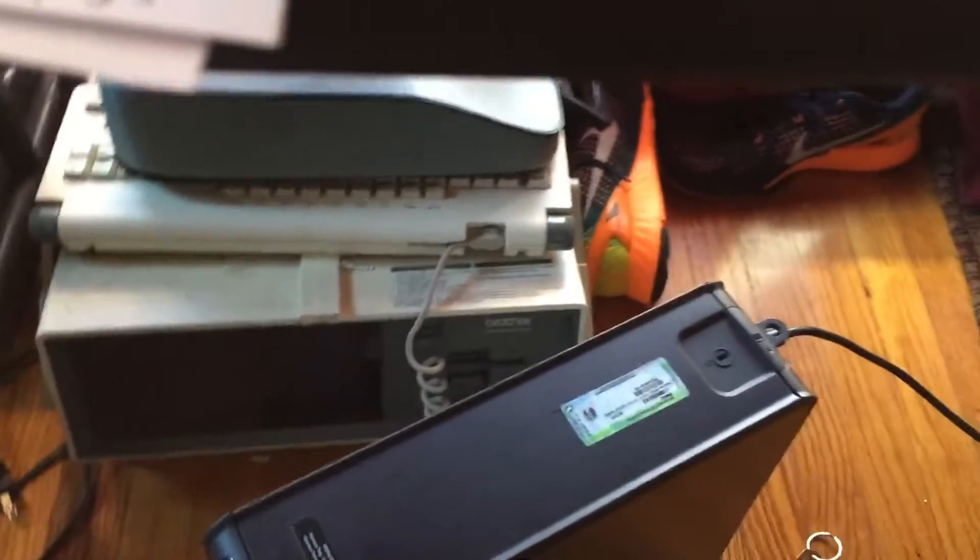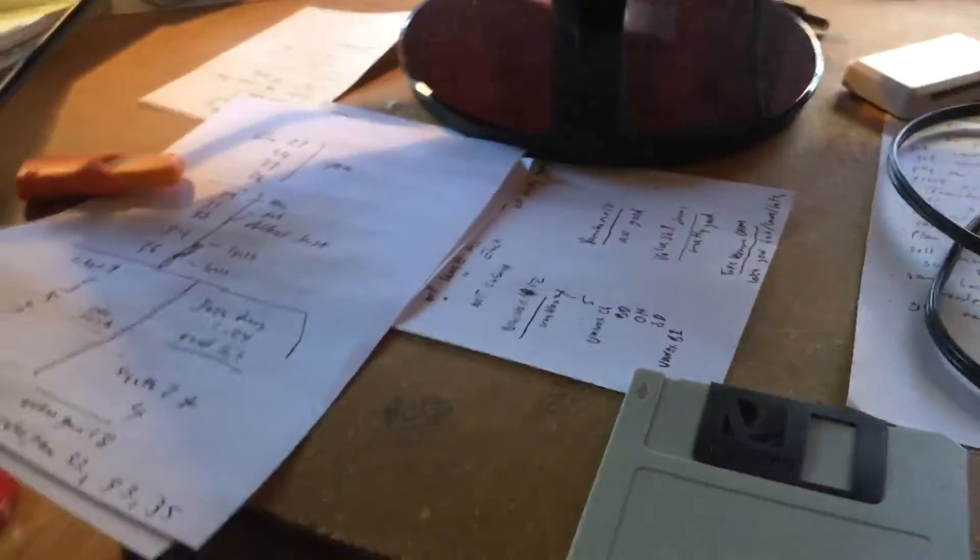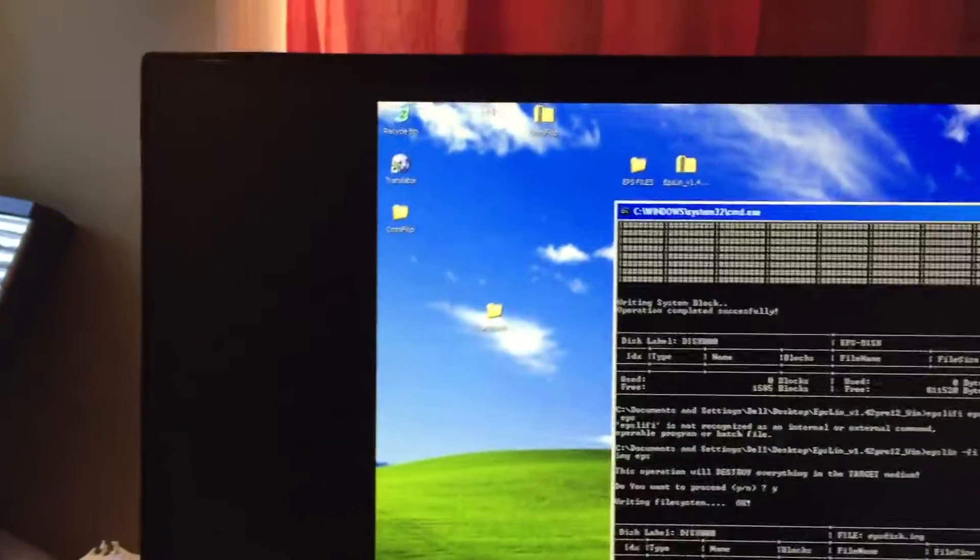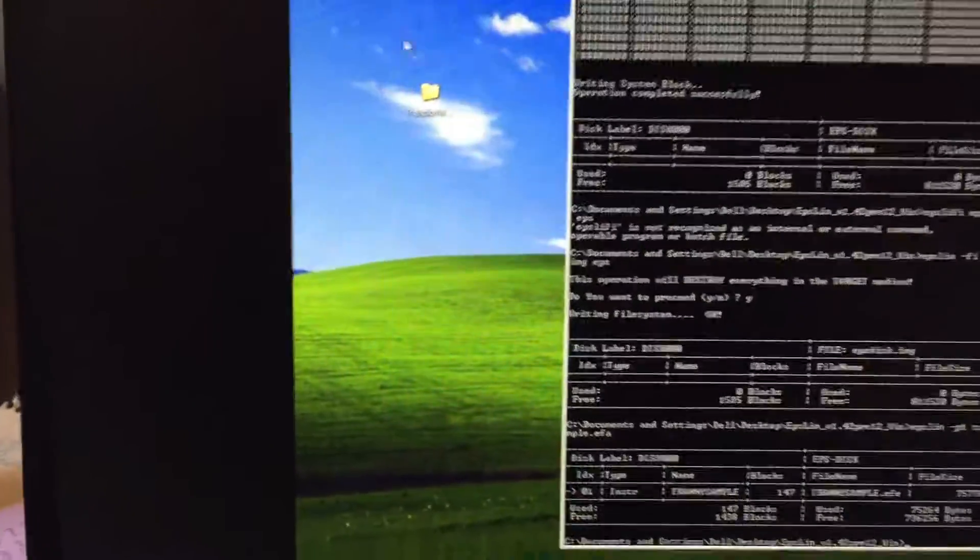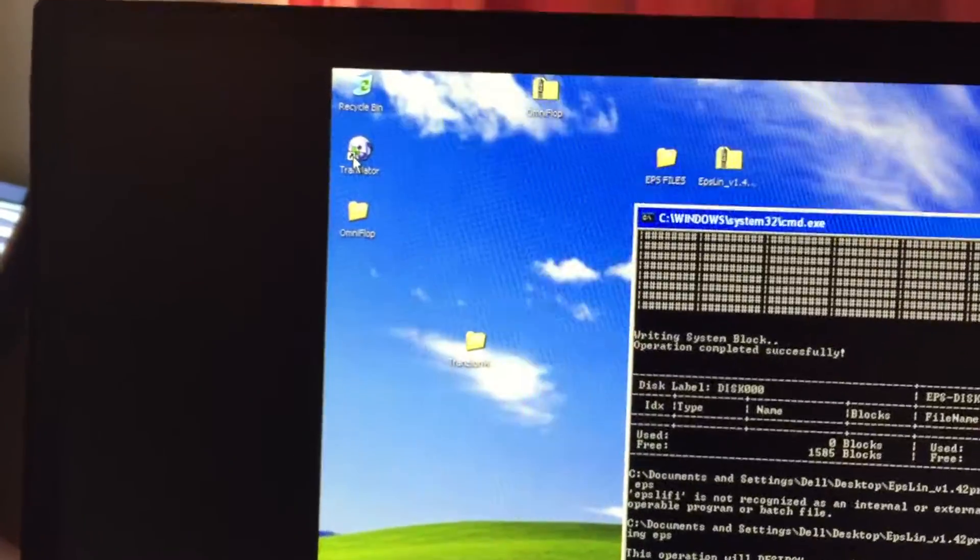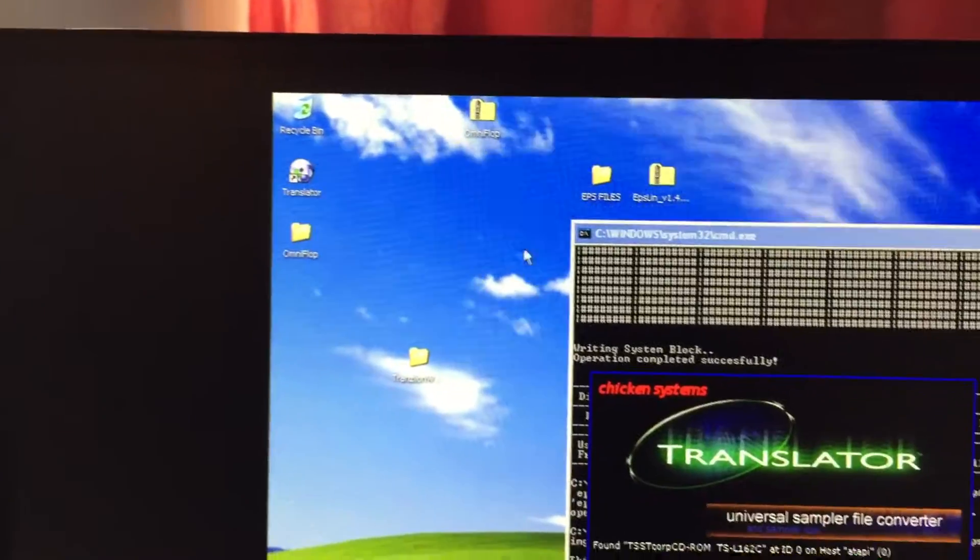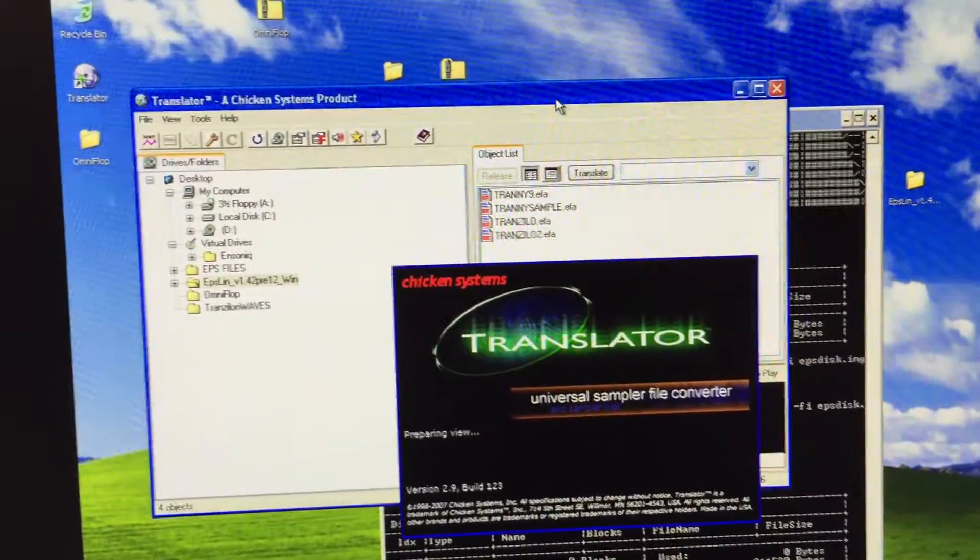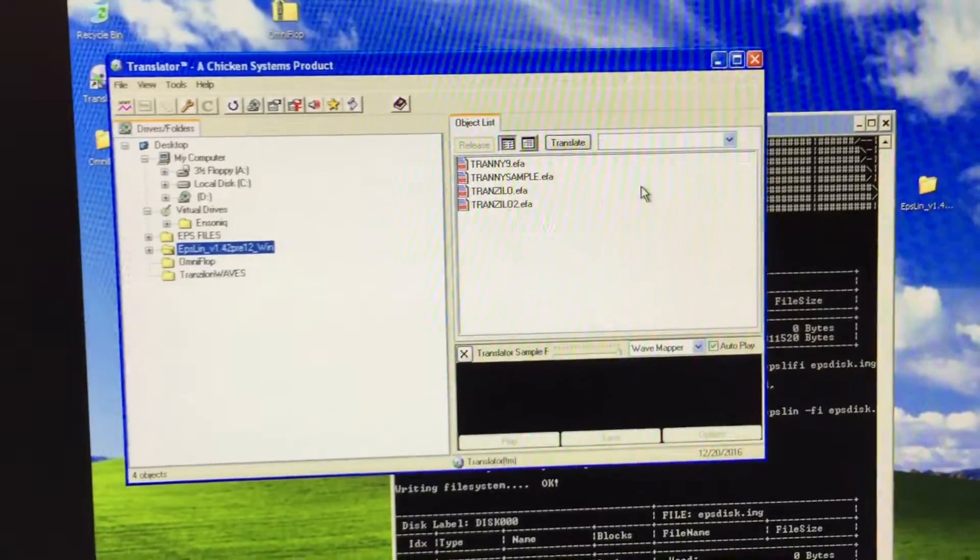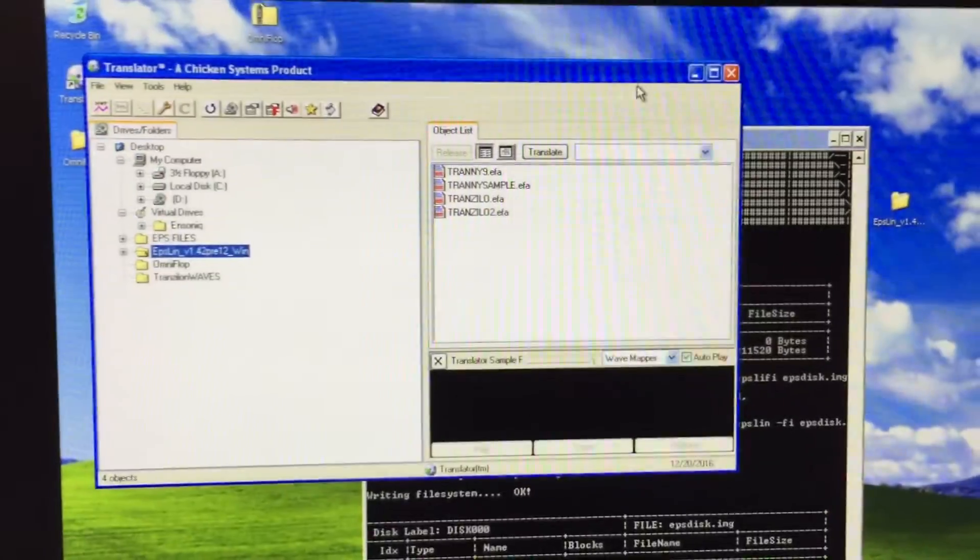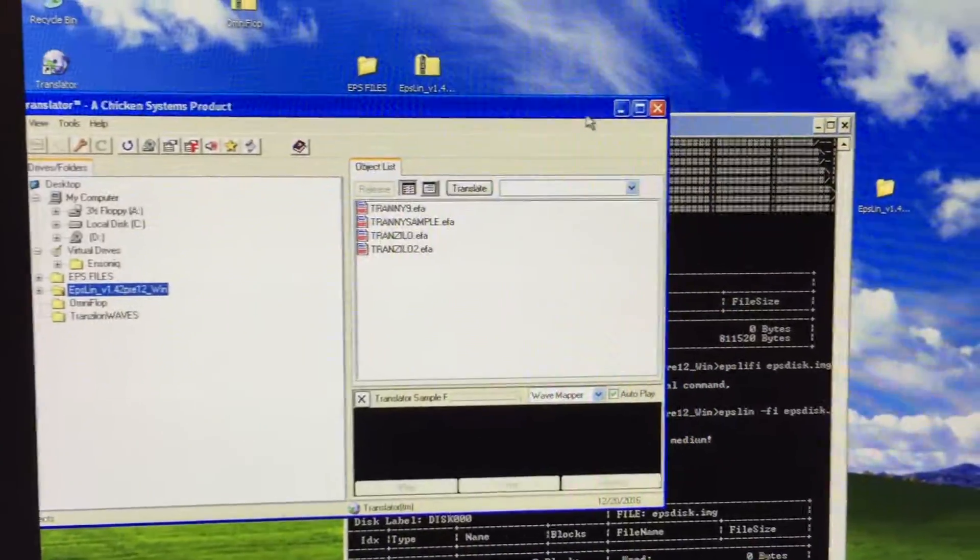So we also need the floppy disk. Then we're going to need two computer programs. The first we're going to need is Translator. And Translator is this program manufactured by Chicken Systems. You can get it on their website. It's kind of hard to use at first, but we're going to be using it for very simple stuff.